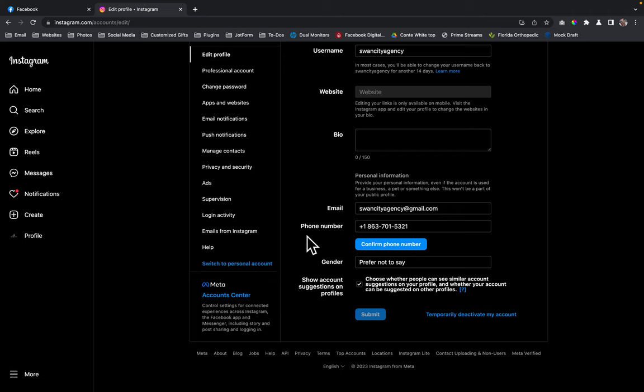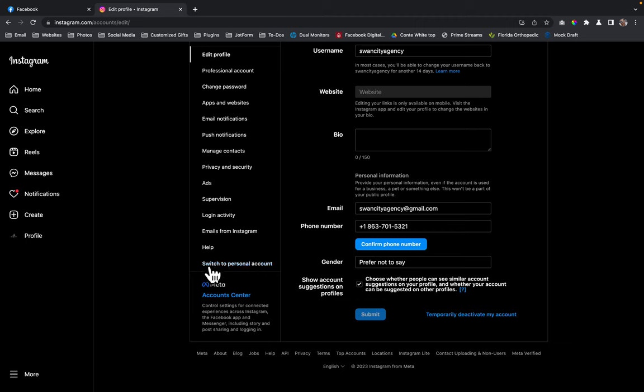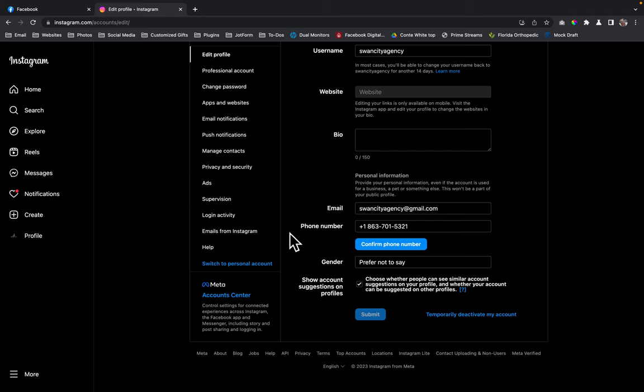But if you're already on a professional account, it'll say switch back to a personal account. So if it says switch to a personal account, that means that you're in a professional account, so you're good to go. If it says switch to a professional account, click on that and then follow the steps.